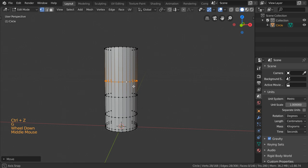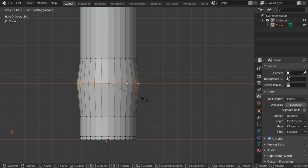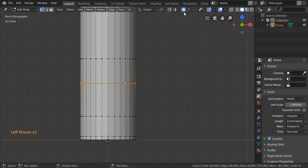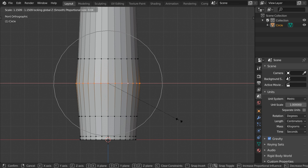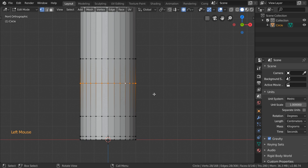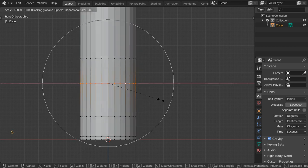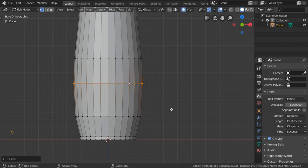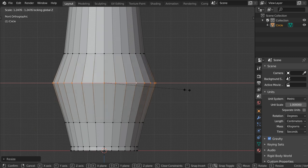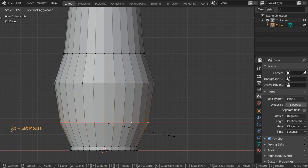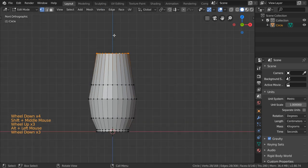The first loop cut will be scaled with Shift+Z. We can enable proportional editing — scale in Shift+Z and decrease the radius. You can make it go to a sphere shape. Then disable proportional editing and scale this one also, scaling it to the desired shape.